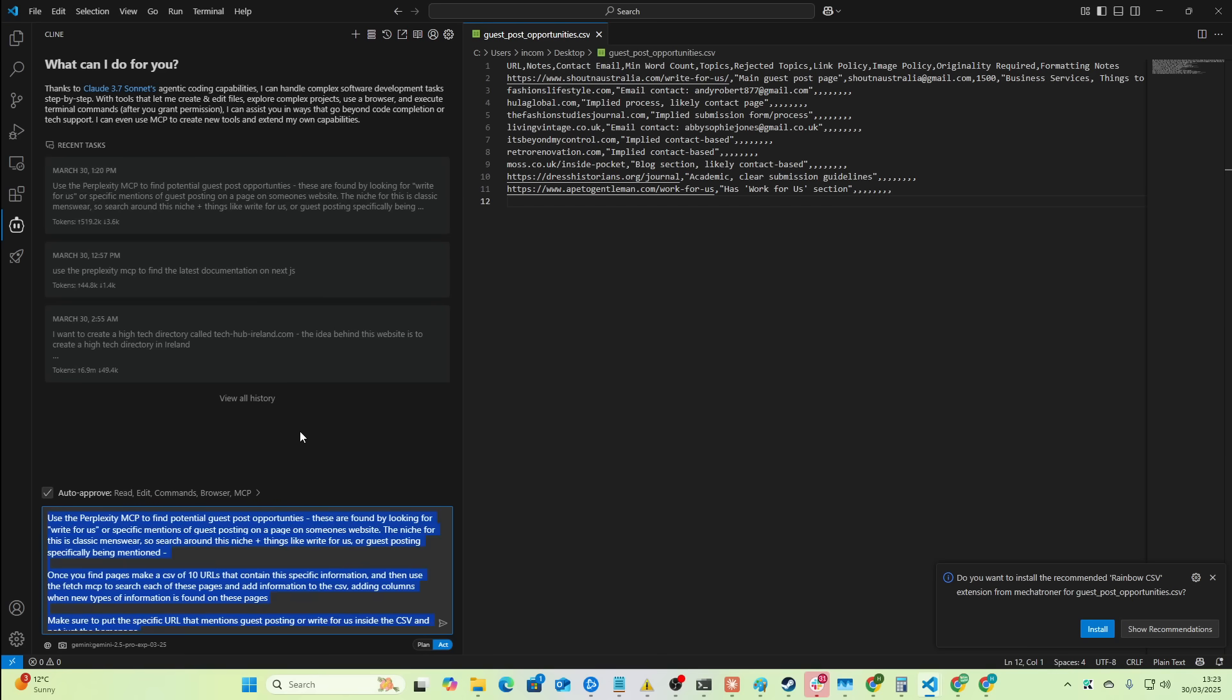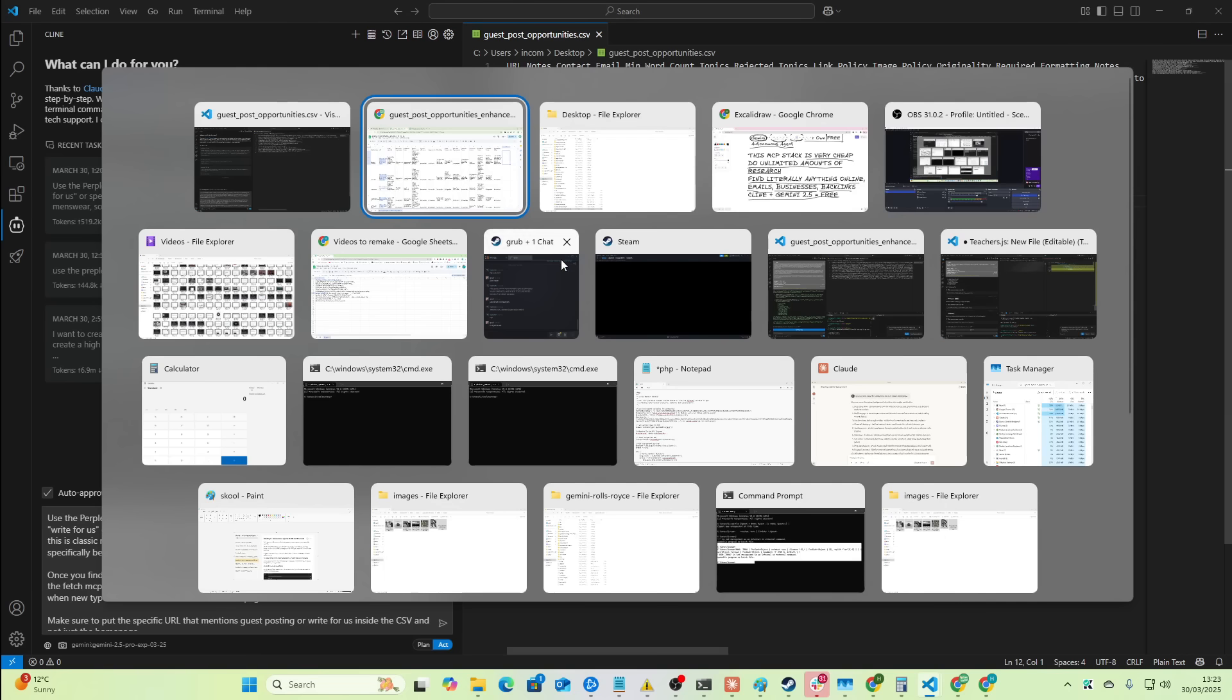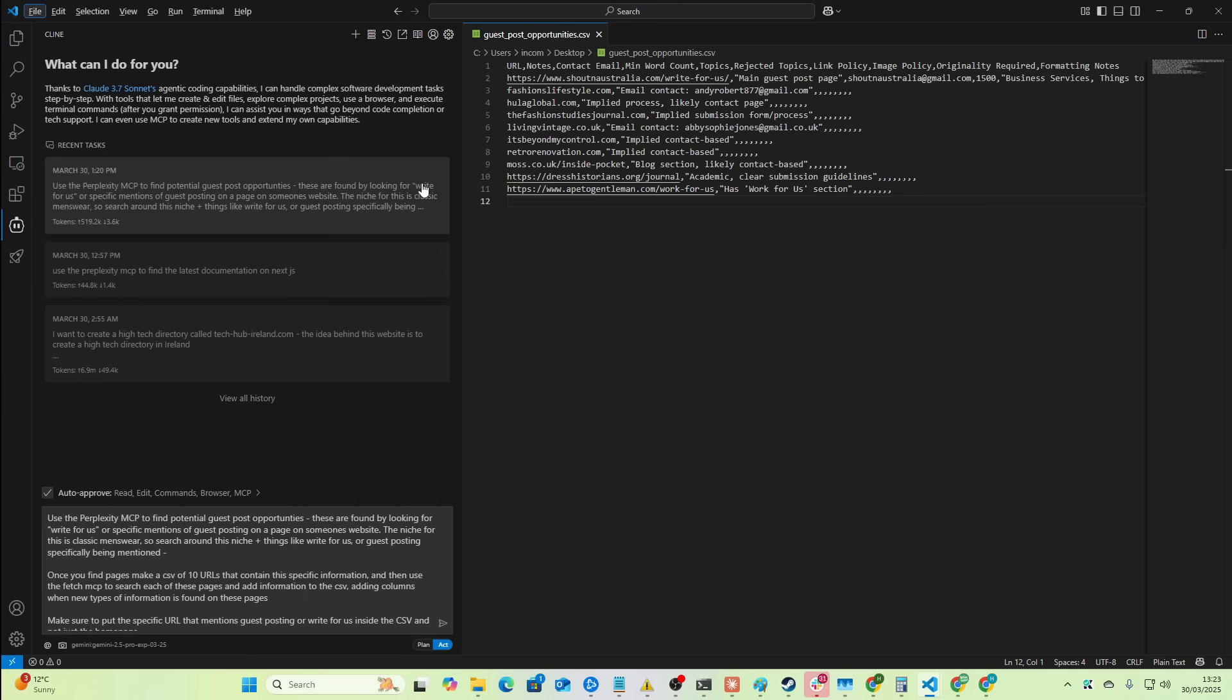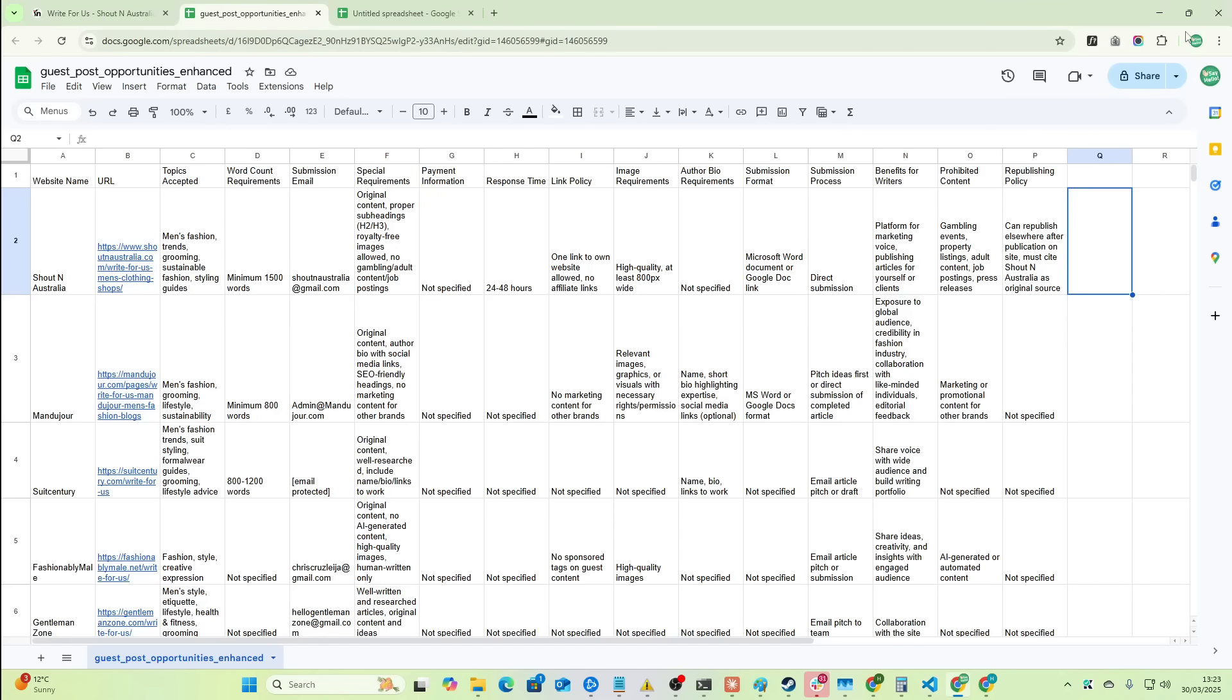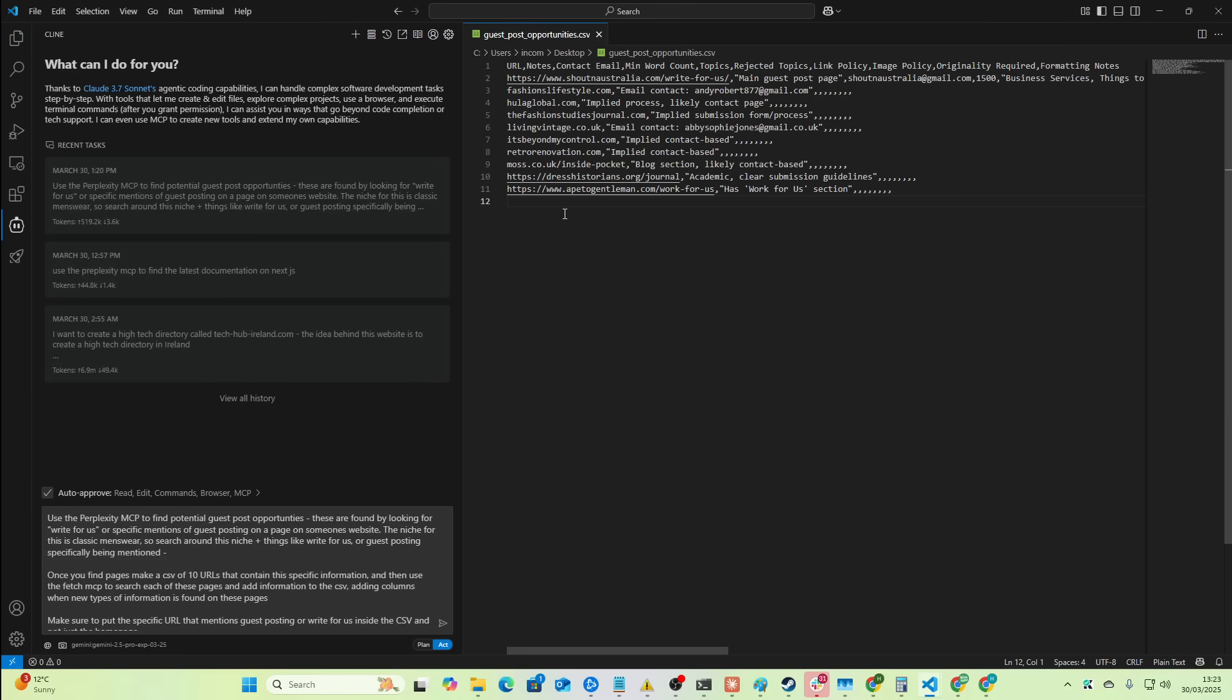So, yeah, I mean, this is super exciting times. The fact that you can now do this and find guest post opportunities, find buyers, find all these different things completely or almost completely for free. Like the costs of perplexity are very, very low. The perplexity API. And to be honest with you, perplexity API is not necessarily needed. You might be better off using the Brave API or the Brave MCP.